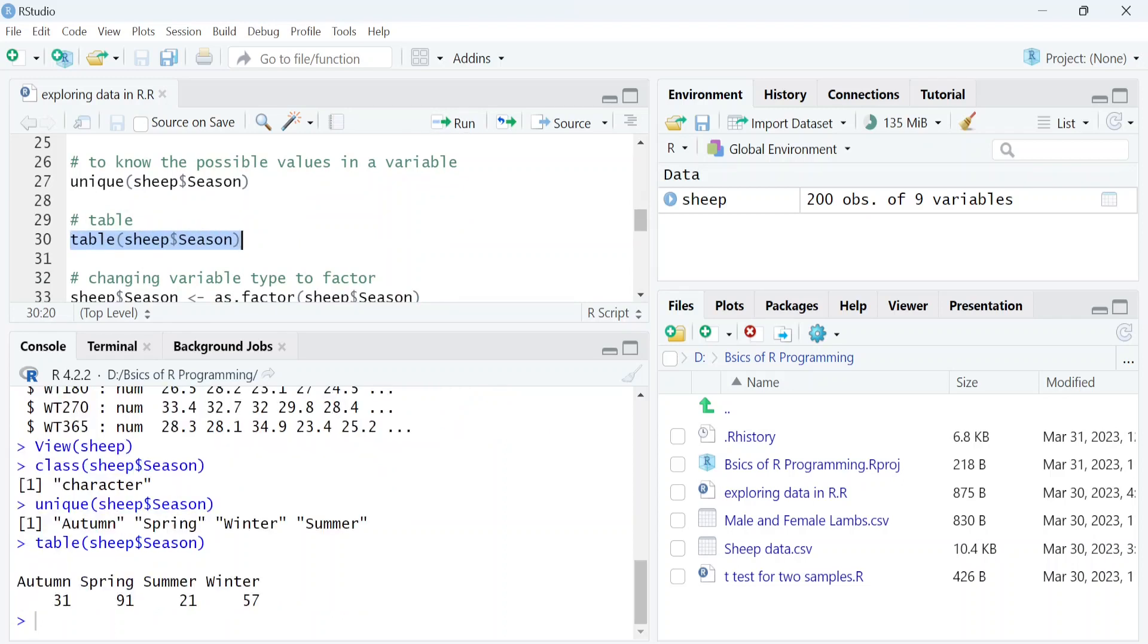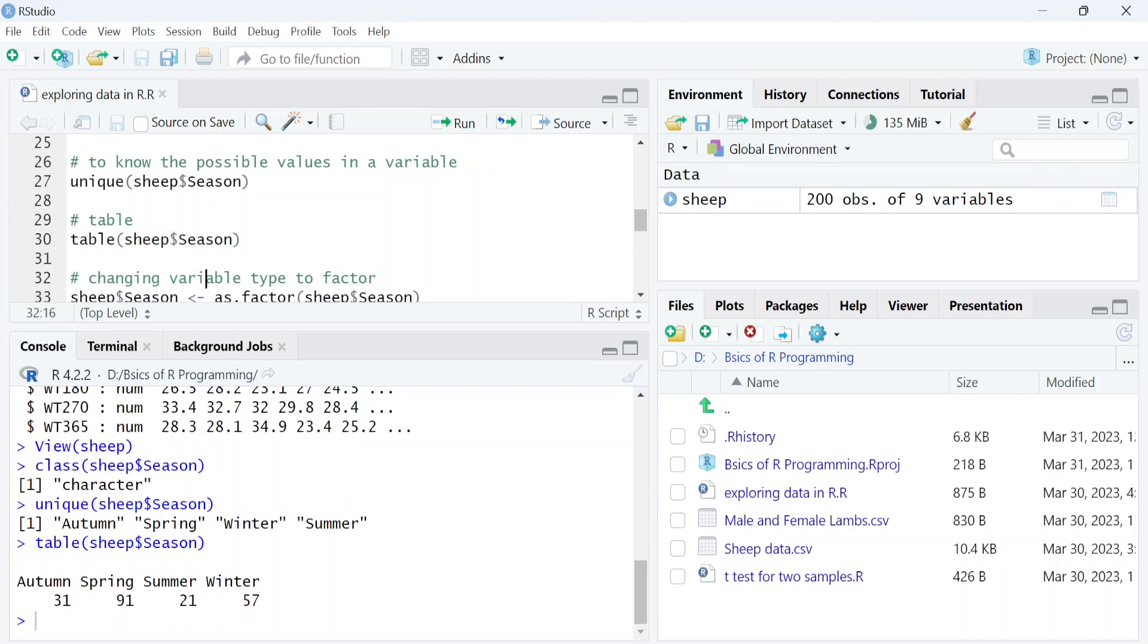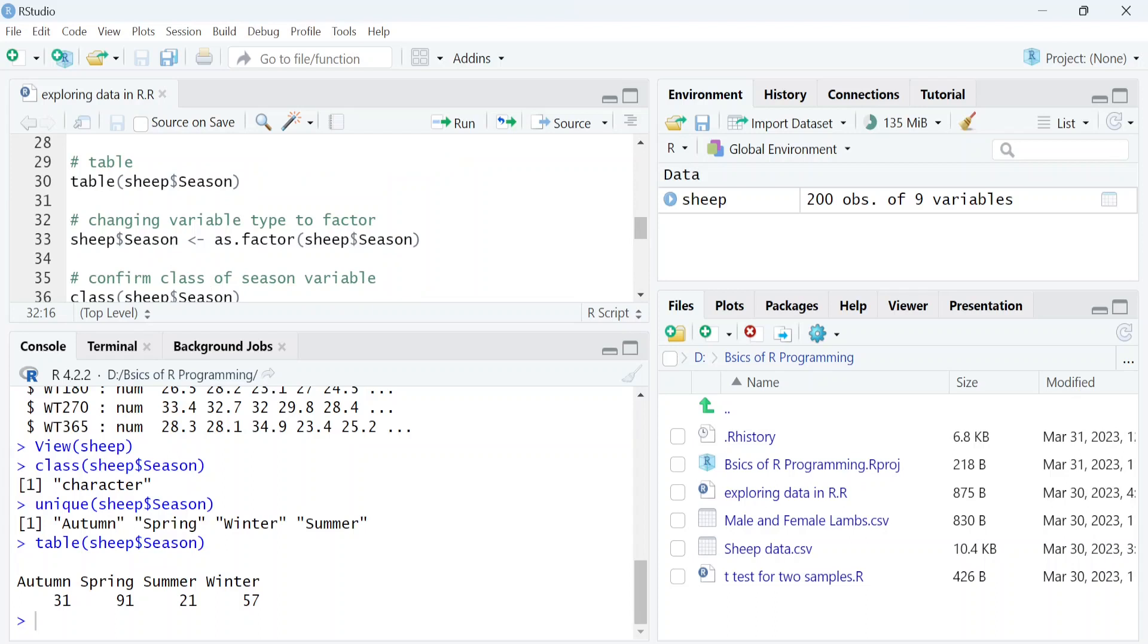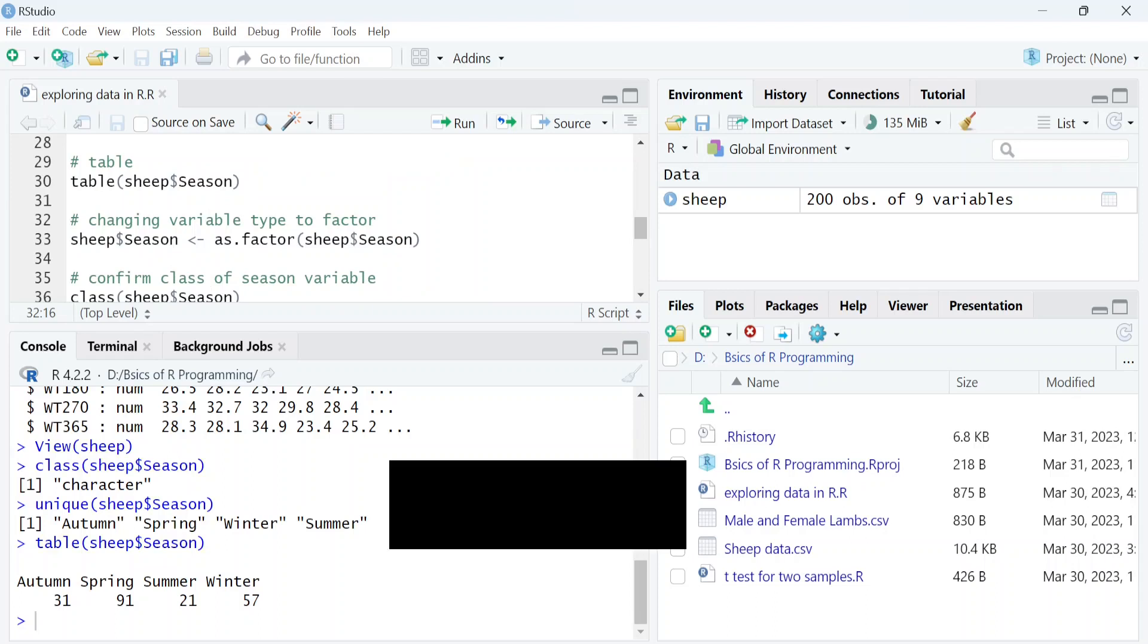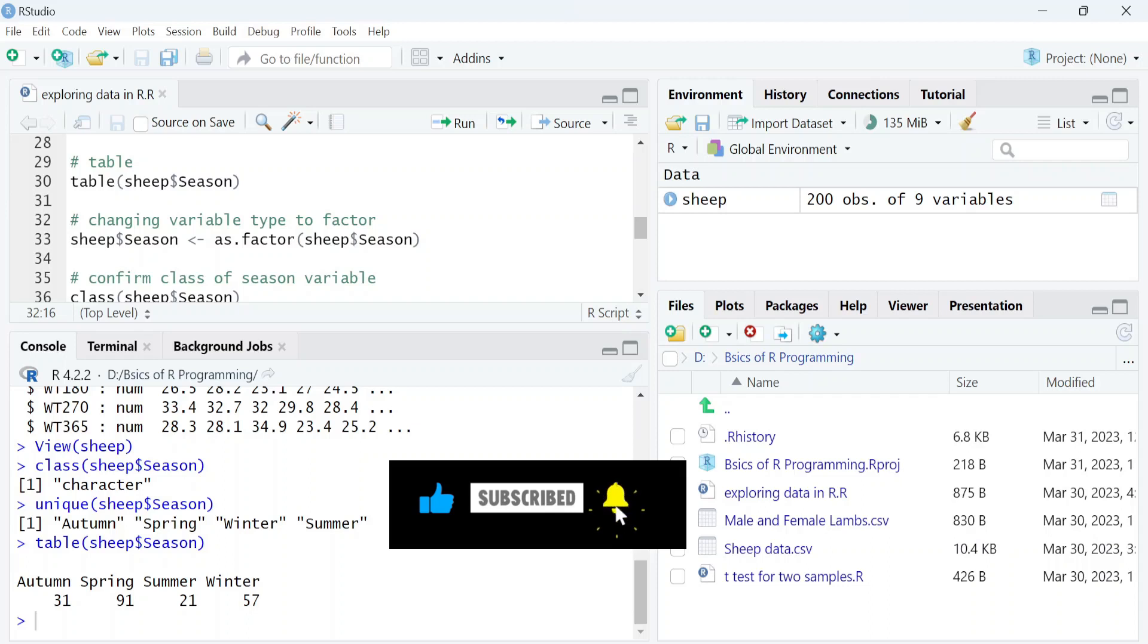So we can see here there are 31 observations for autumn, 91 for spring, and so on. Next, we will see how we can change a character variable to a factor variable. As you have seen, the class of the season variable was a character.